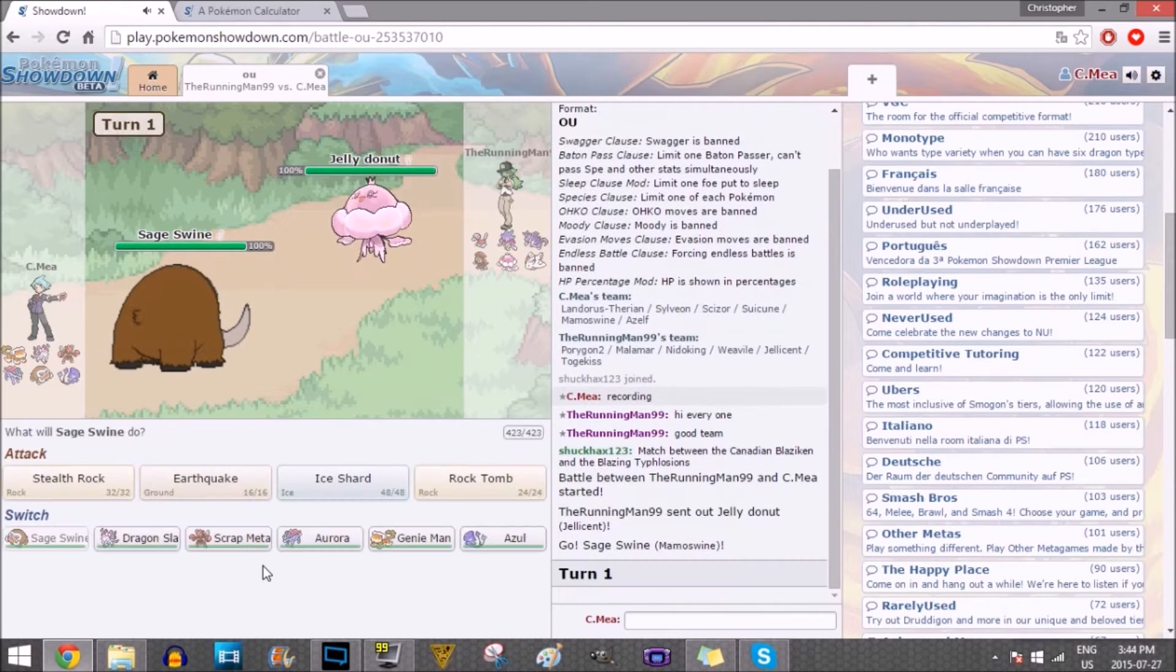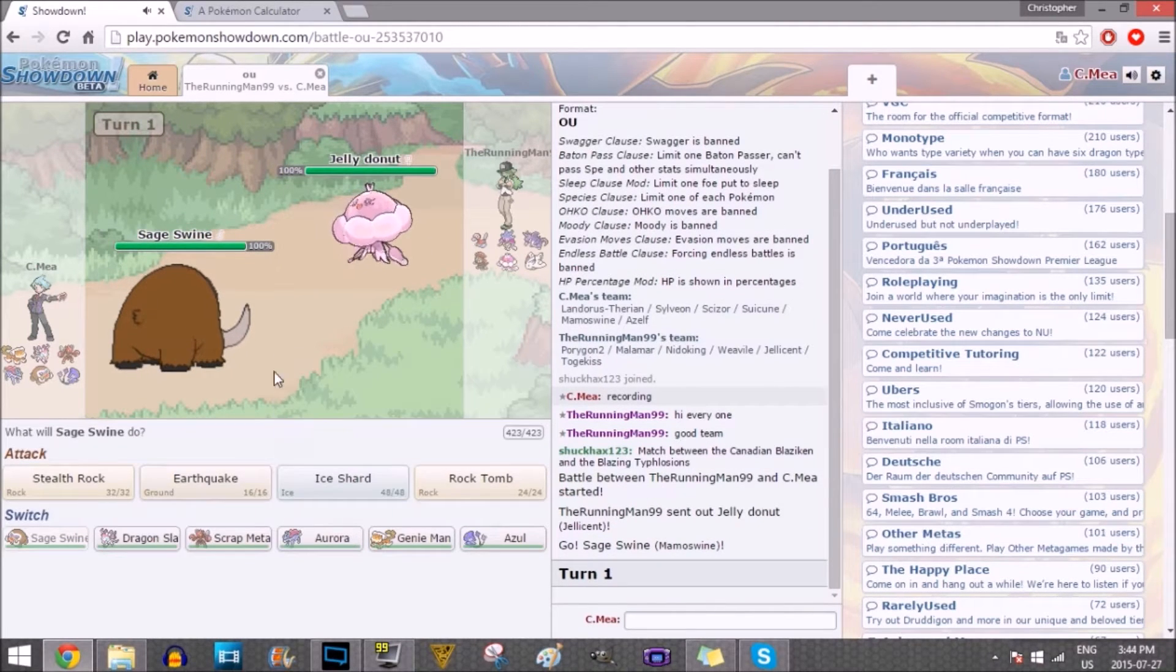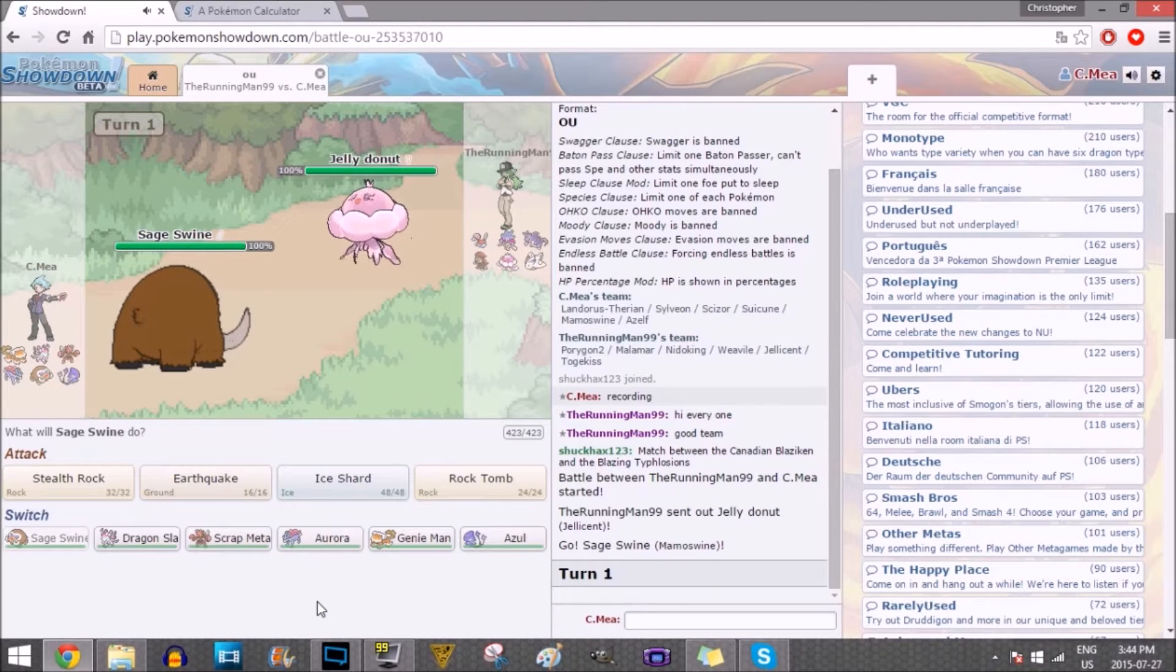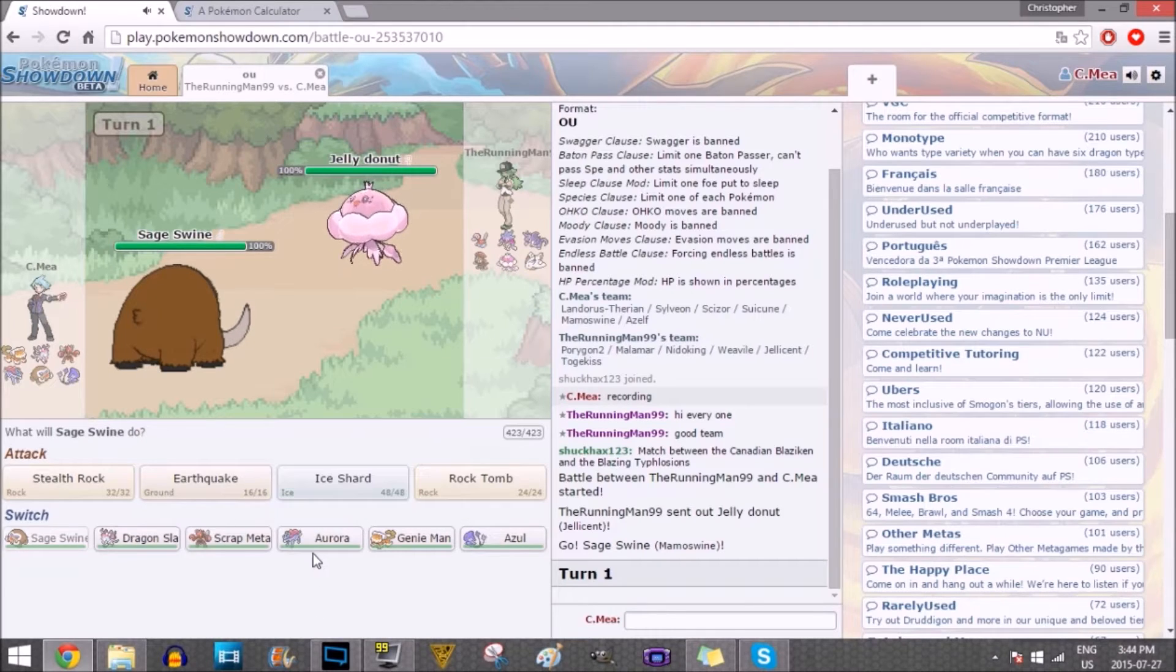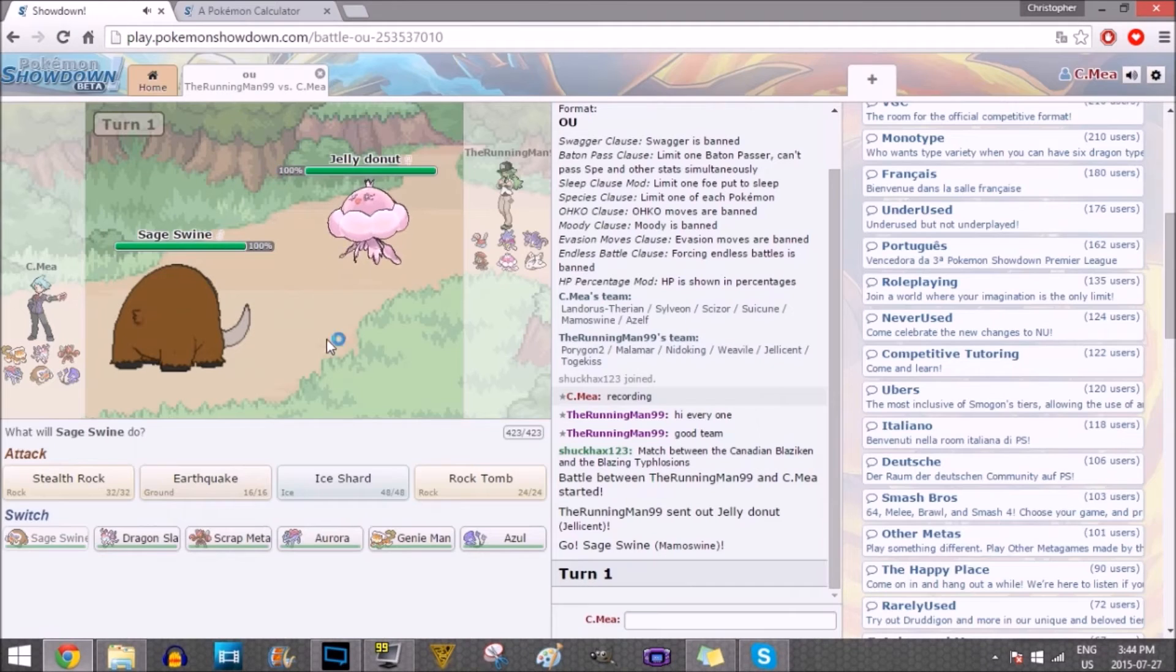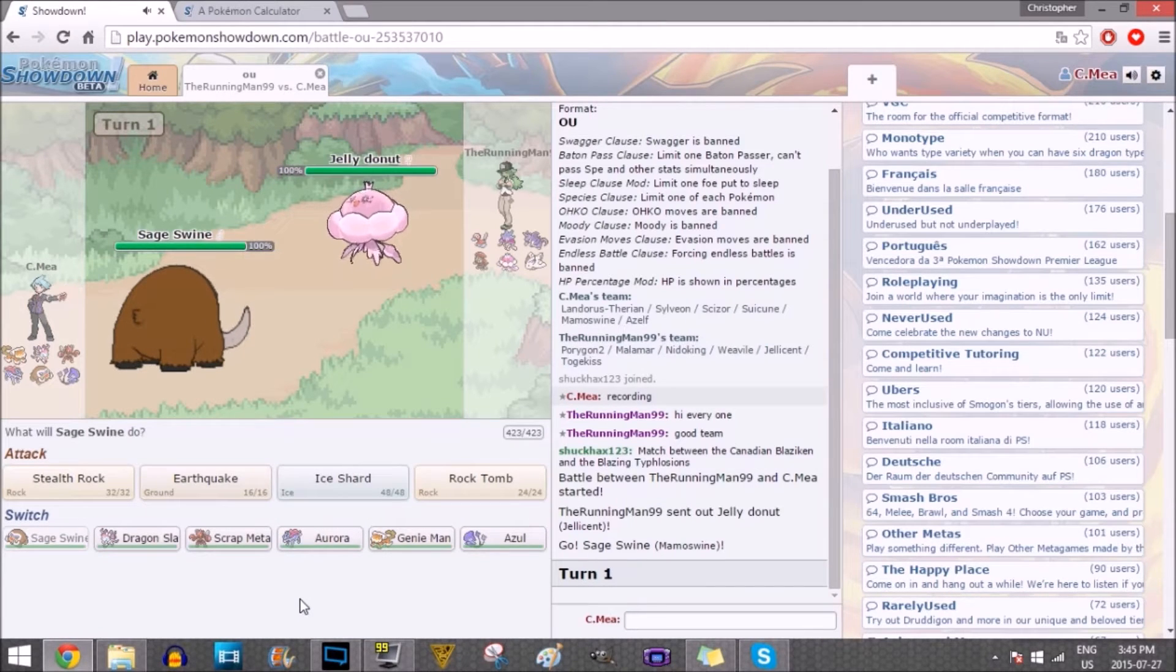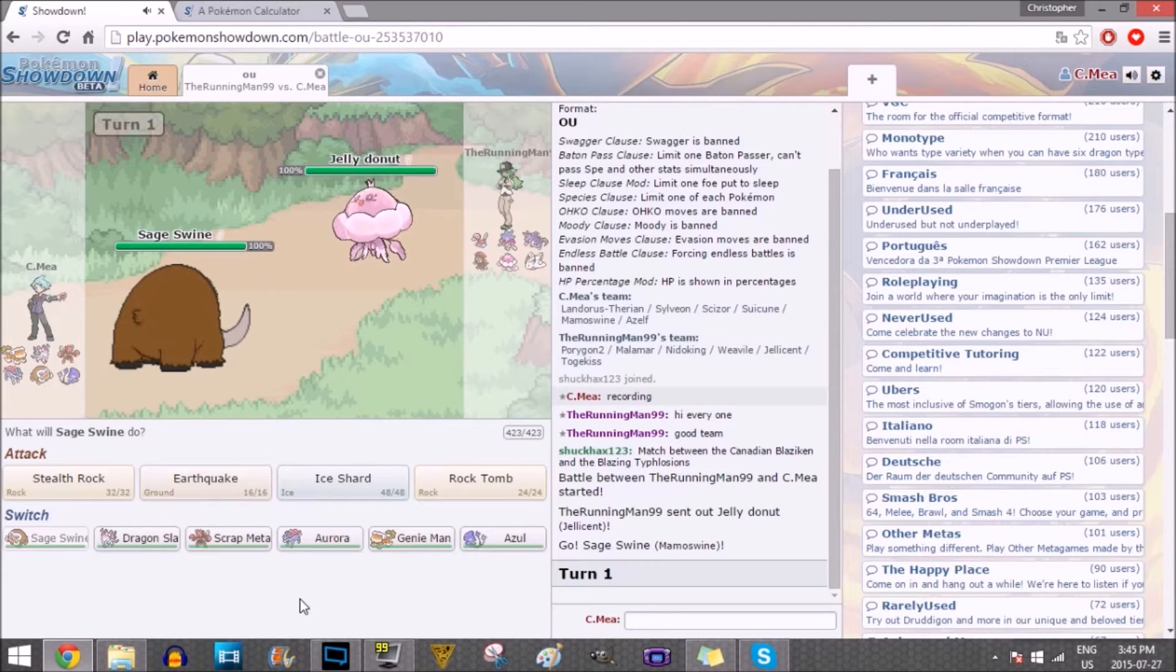I do see the Jelly Donut. So, it probably has Scald, and that's what it's gonna go for right now. Now, how am I... I'm scared. I mean, my lead was predictable, so I should've predicted the Jellicent.